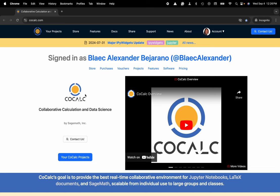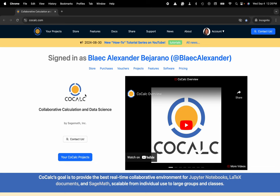Hi everyone, my name is Blake Bejarano and today I'm going to show you how to change the keyboard bindings in CoCalc.